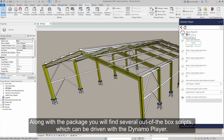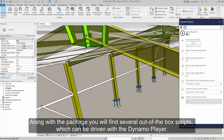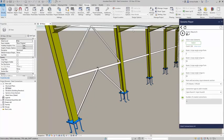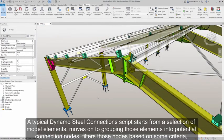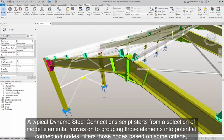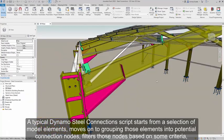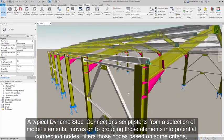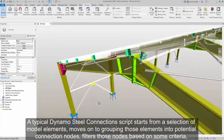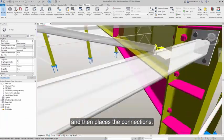Along with the package, you will find several out-of-the-box scripts which can be driven with the Dynamo player. A typical Dynamo Steel Connection script starts from a selection of model elements, moves on to grouping those elements into potential connection nodes, filters those nodes based on some criteria, and then places the connections.